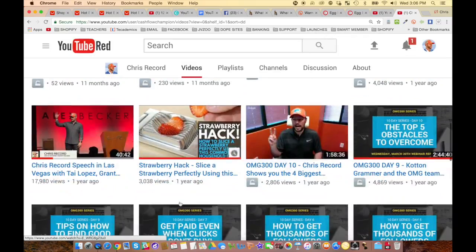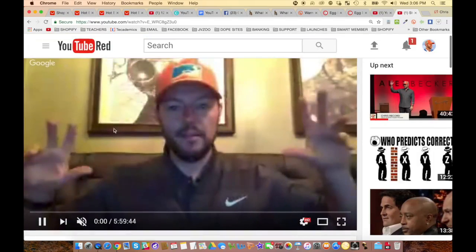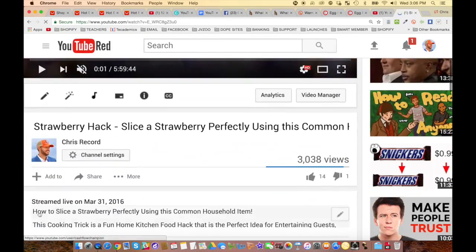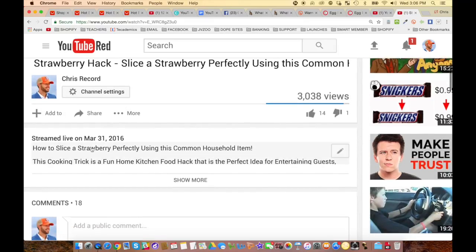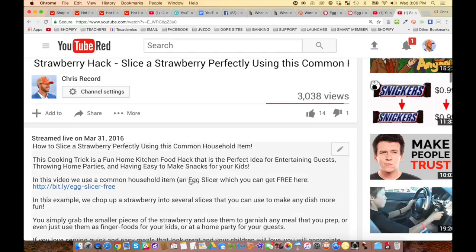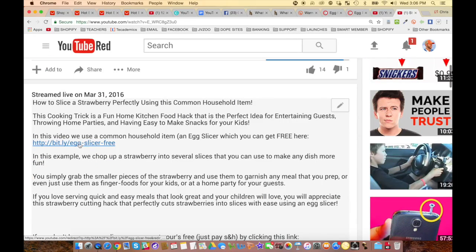This is what it looks like when you zoom in — 'Strawberry hack, how to slice a strawberry perfectly using this common household item.' It's got a closeup of the strawberry. The link is right there in the description. This video is a common household egg slicer — it's got the HTTP link which makes it clickable.